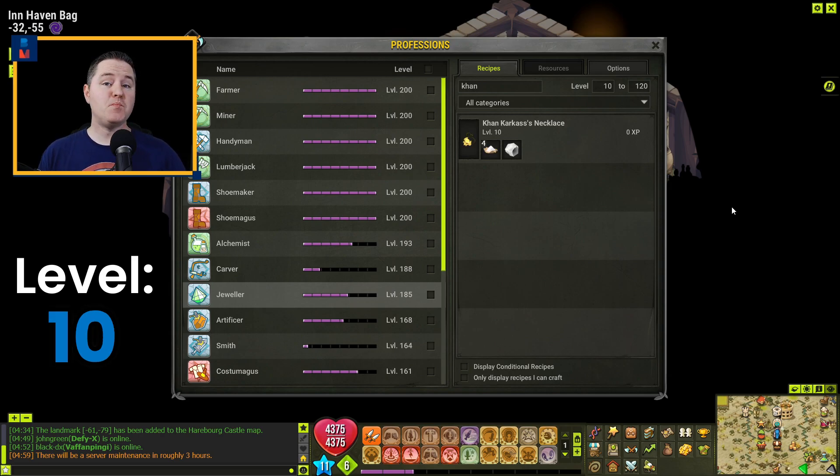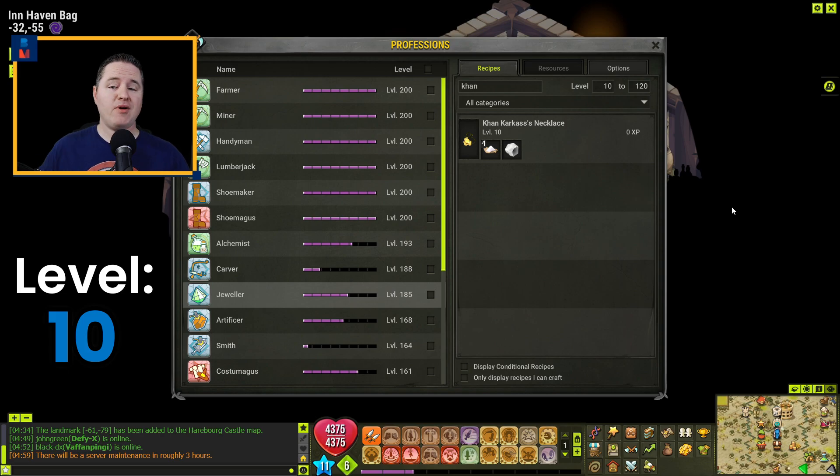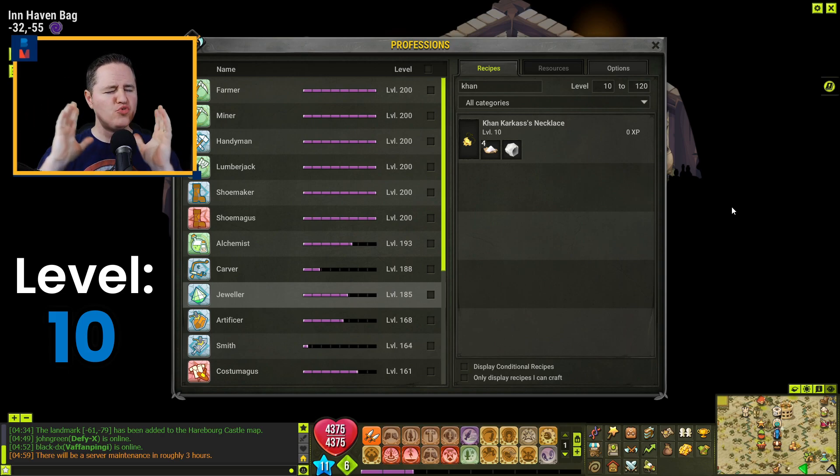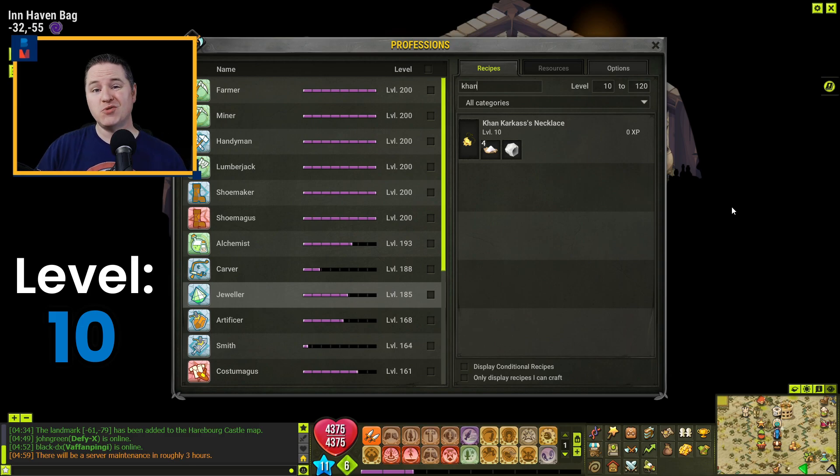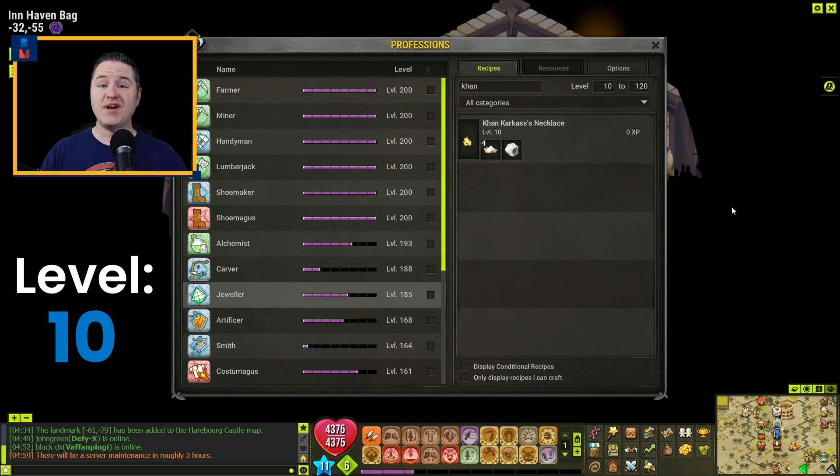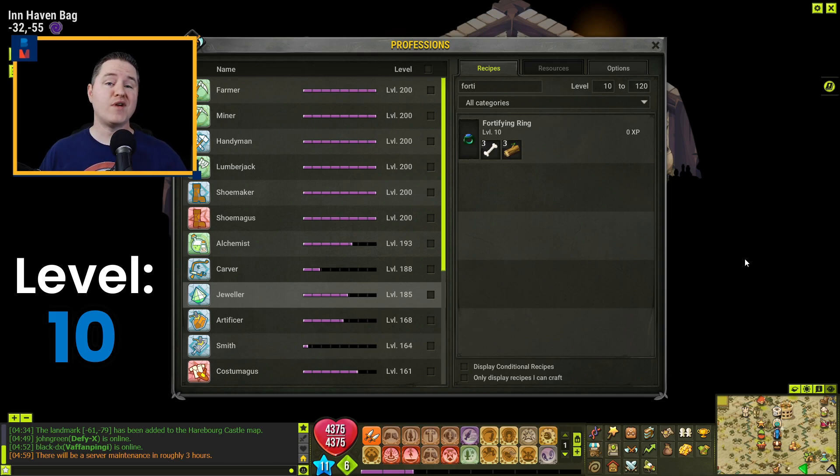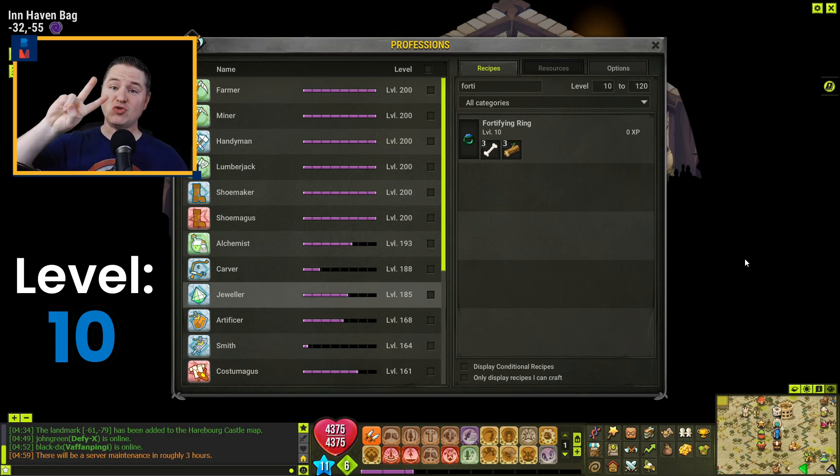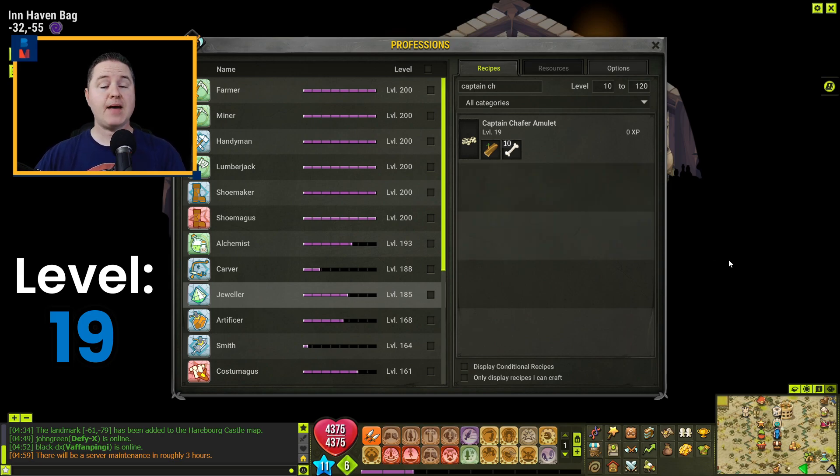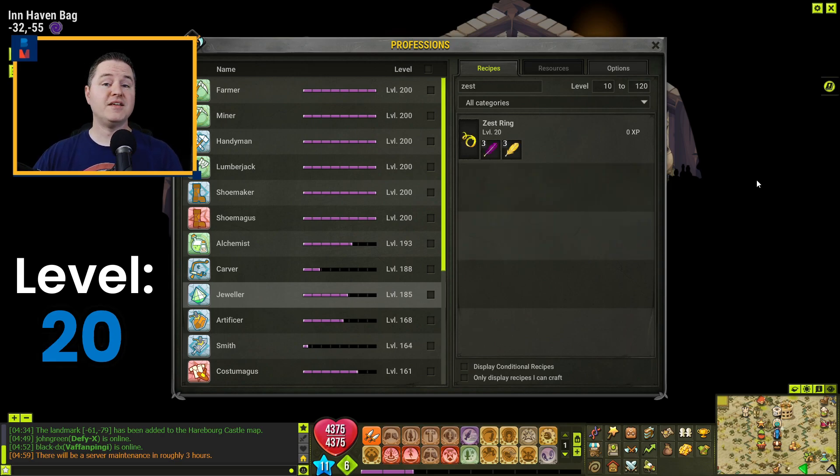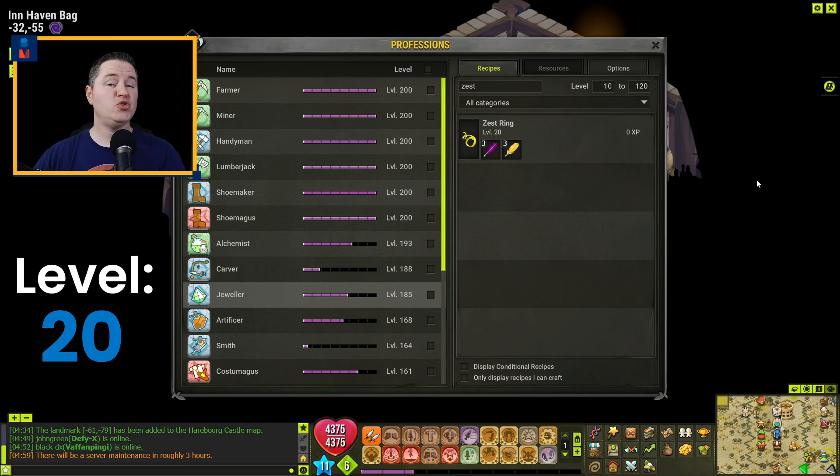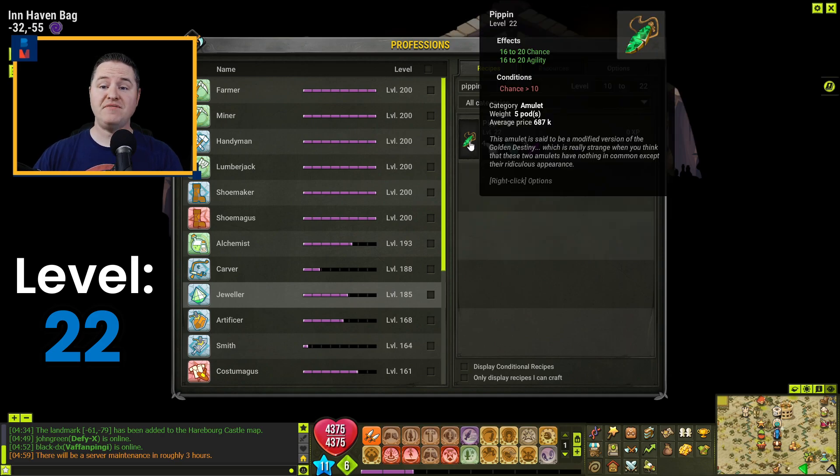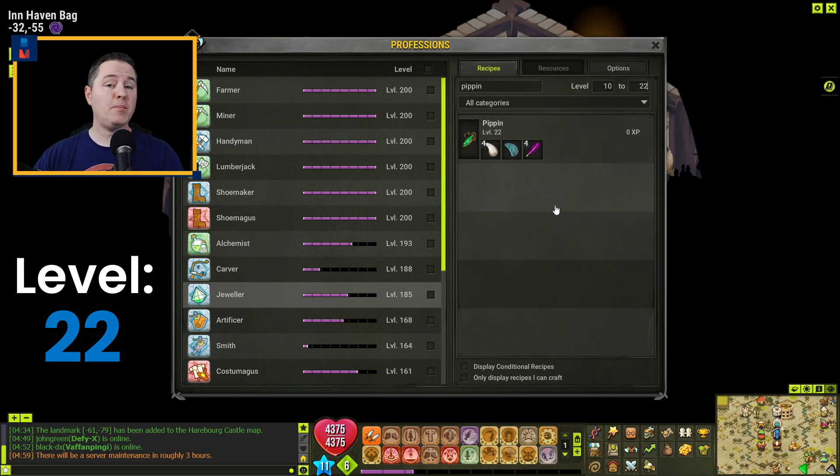And this next one's a big jump. You're going to go all the way to level 19. However, there are two options, and I'm going to give them both to you because they're really close in price. And depending on resources, you may have to go one way or the other. So for both of these, you're going to craft 21. And the first option is the Khan Carcass Necklace. And the Fortifying Ring is the other option. Again, you want to get enough resources to craft 21 of these bad boys. You're going to go up one more level to level 20 by crafting one Captain Schaefer Amulet. You're going to get to level 22 by crafting two Zest Rings. You're going to make another jump here to level 28 by crafting nine Pippins.